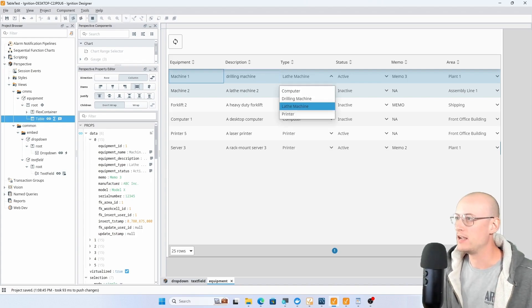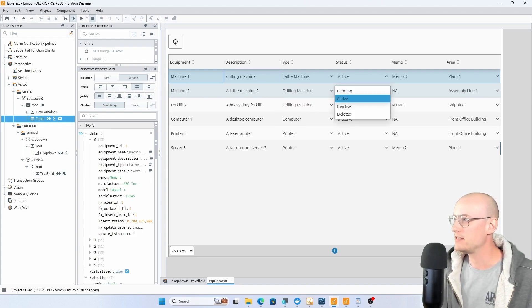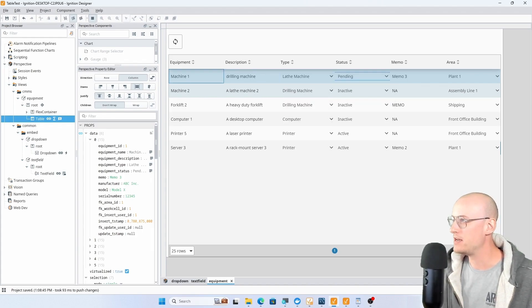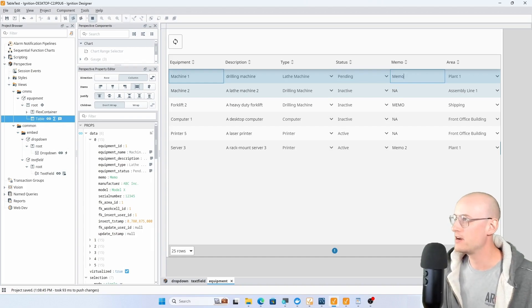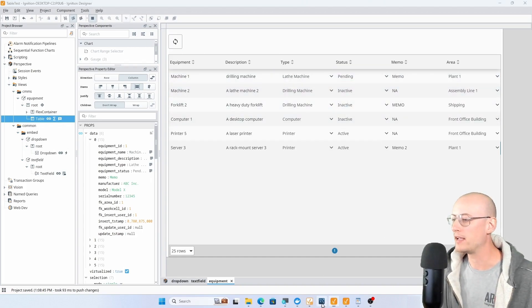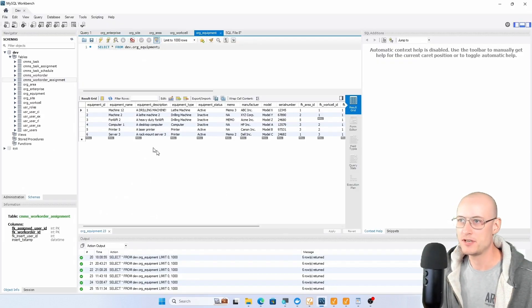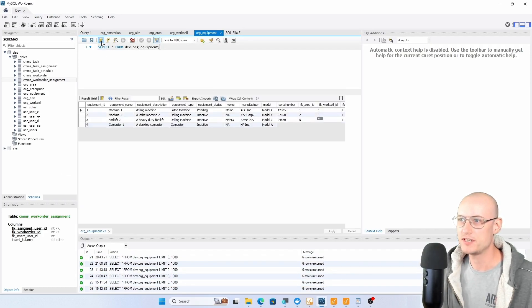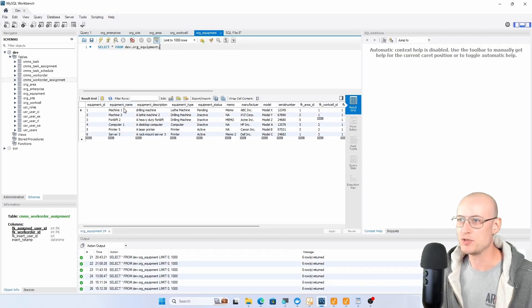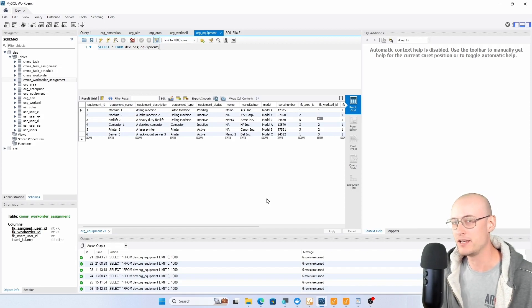We'll just leave that, set it back to pending, get rid of the 3 there. If I refresh that, go back into workbench, there's machine 12 up there. If I refresh this, now it's machine 1. Alright, so that's working.